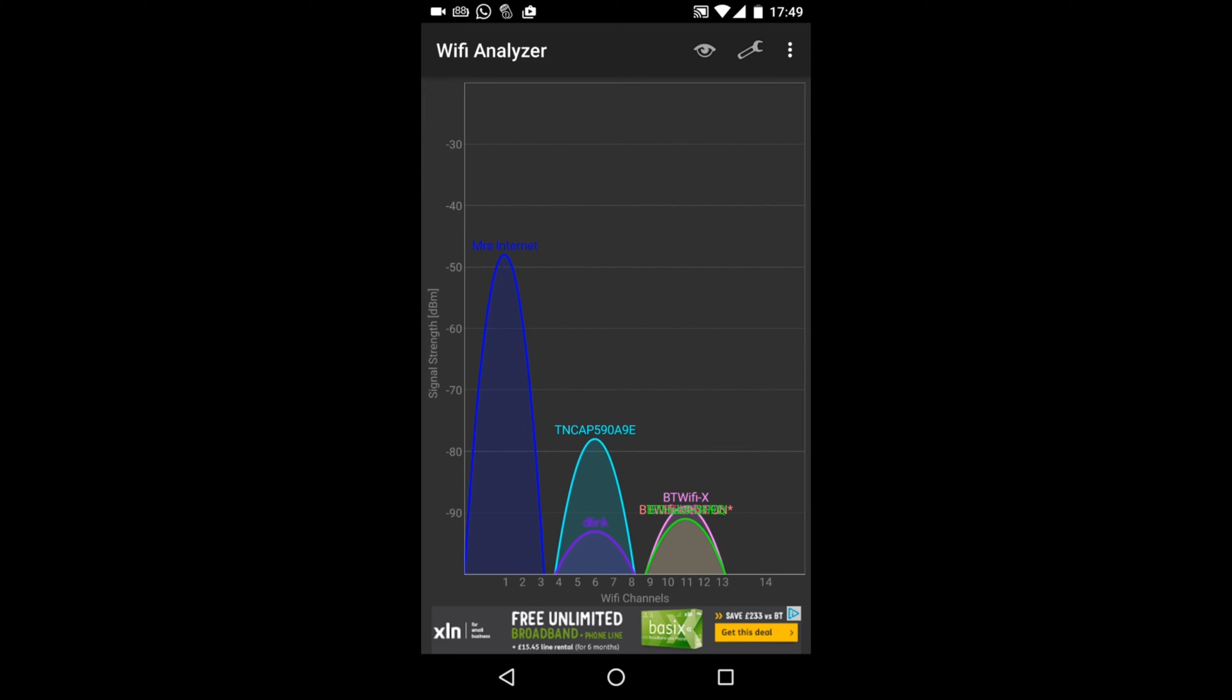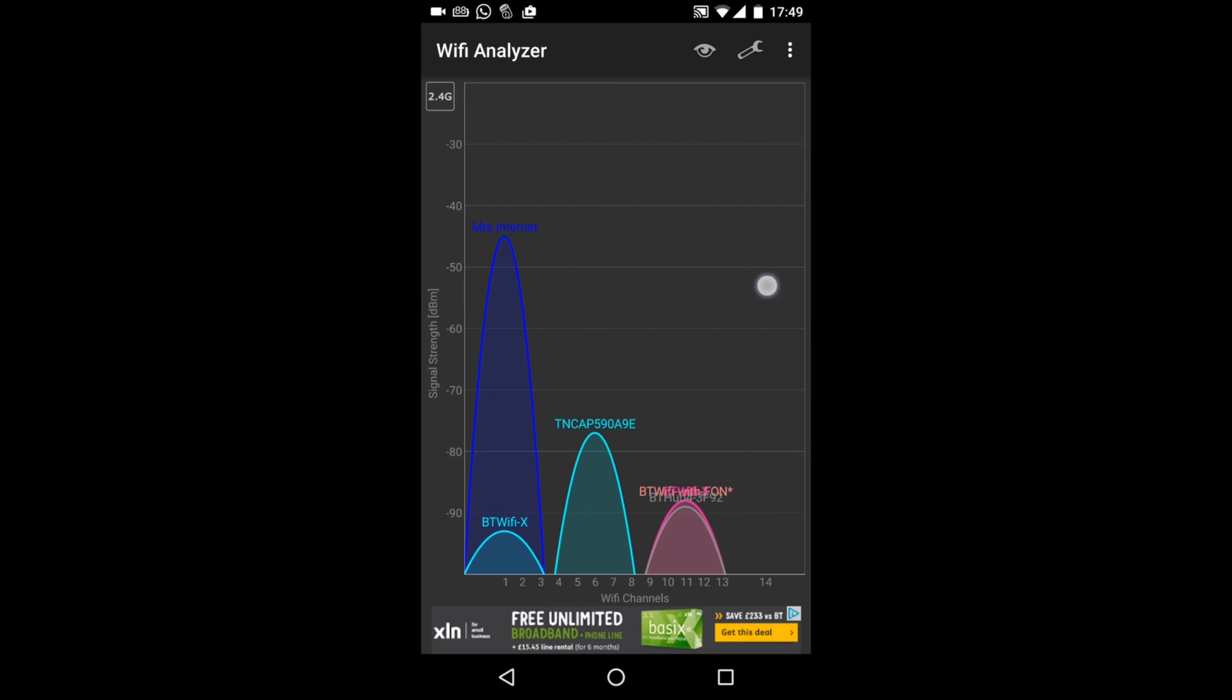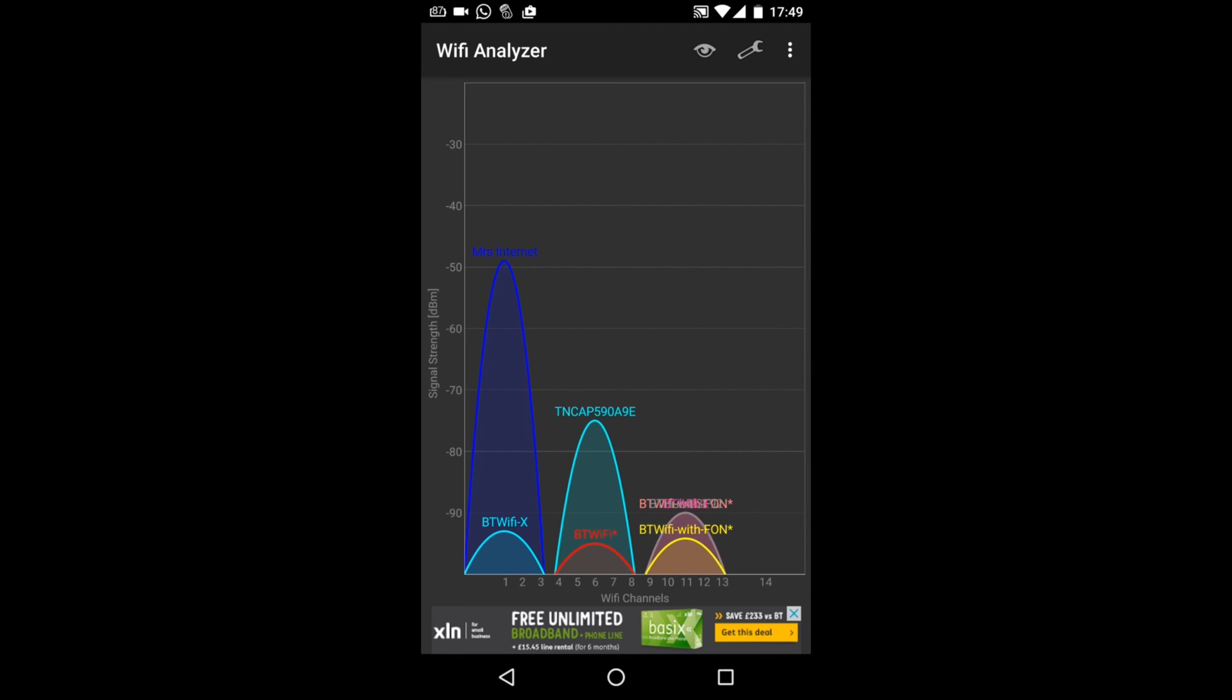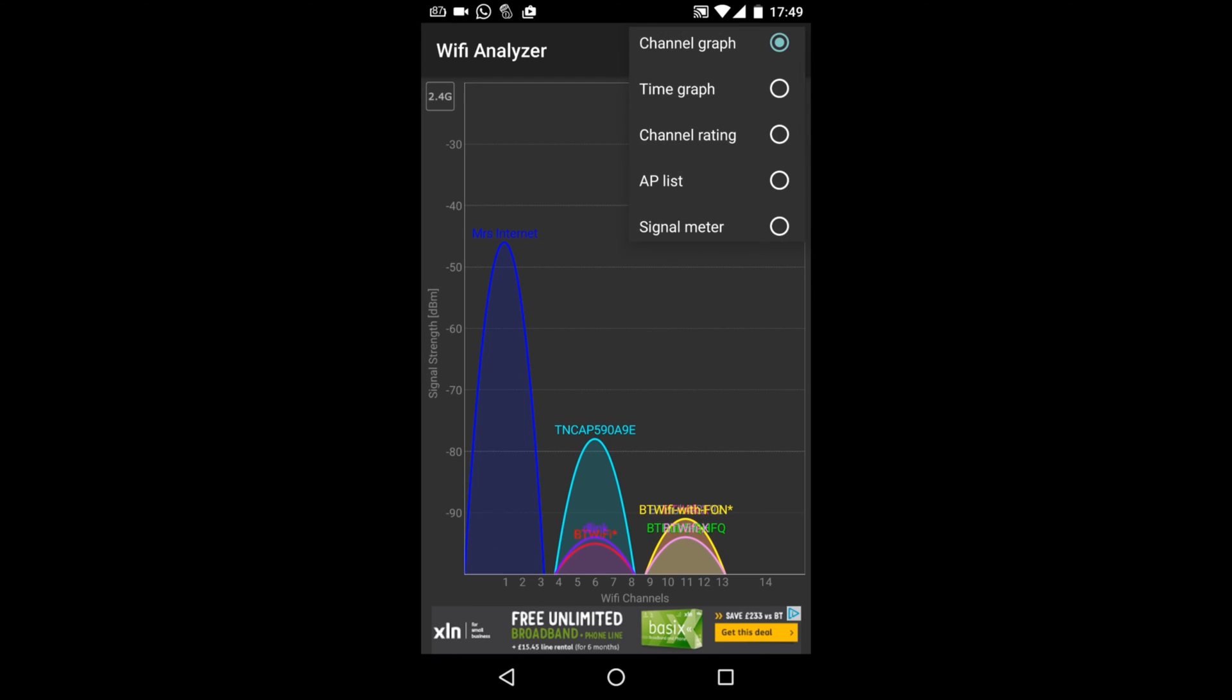And what this does is, if you're getting a really slow connection, one of the reasons could be that you and all your neighbors are on the same channels. So this application for Android, WiFi Analyzer, can help you see whether there is any kind of conflicts, any kind of interference in the WiFi signal.